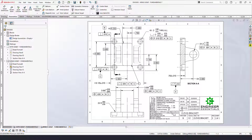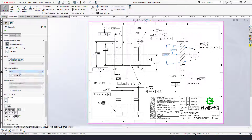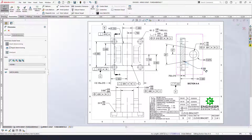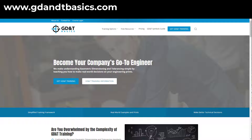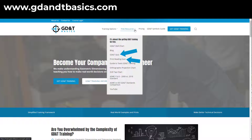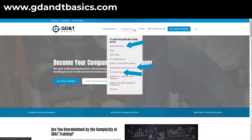I'll go ahead and add basic dimensions to fully define the rest of these features. And there you have it — a fully defined drawing using GD&T. Thanks for tuning in; hopefully this helped you out. Be sure to visit the website and check out any additional free resources. You can test your knowledge with print reading and GD&T quizzes, download helpful wall charts, and access articles written by our training experts.